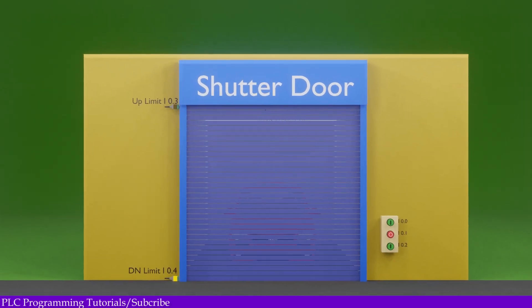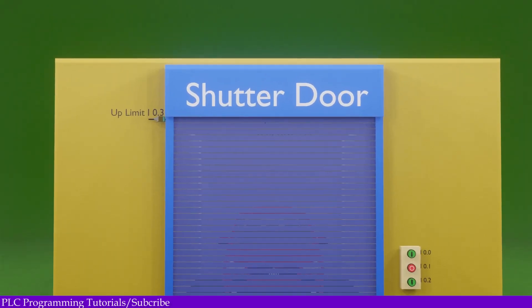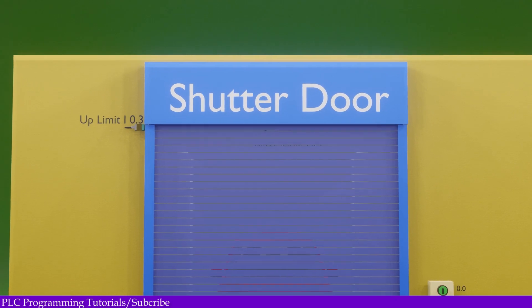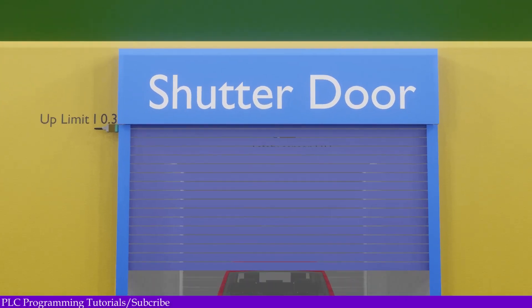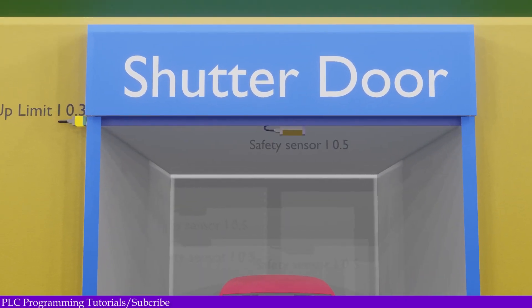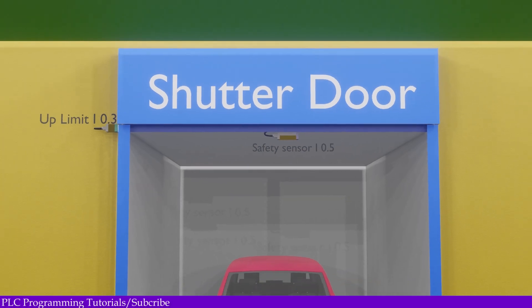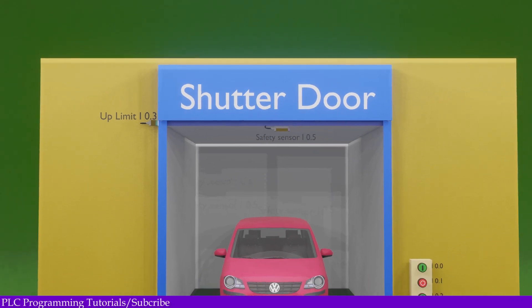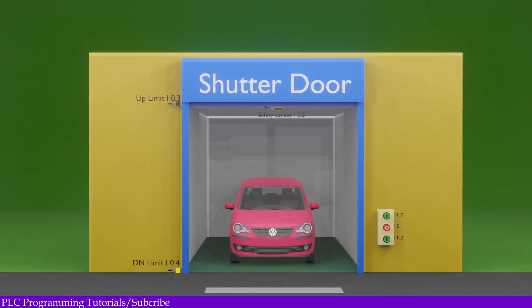The setup for today's video tutorial is the same as Part 1, except we have installed a safety sensor I0.5 in the door to detect any person inside the room or in the doorway. Now let's look at the program for today's tutorial.